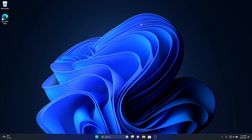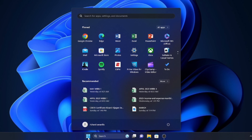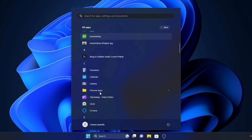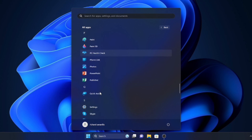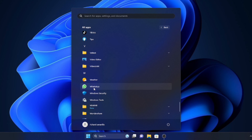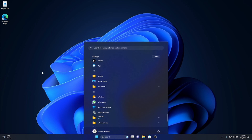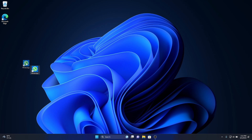As you may notice, my WhatsApp application is not available on my desktop. To make it available on the desktop, click Start Menu and click All Apps. Scroll down and find WhatsApp, then just drag it to your desktop. Here is my WhatsApp application on my Windows desktop.